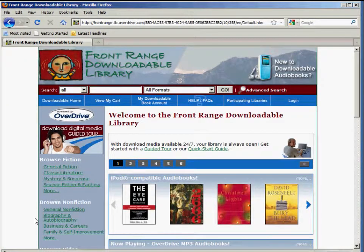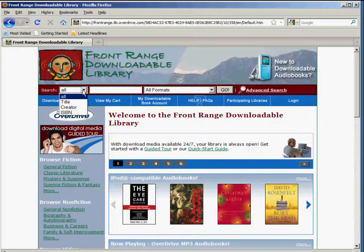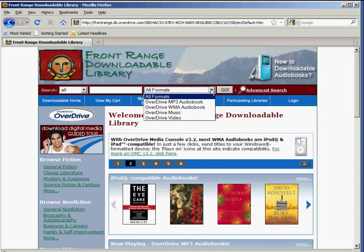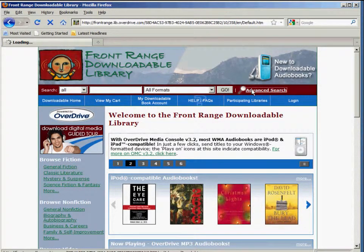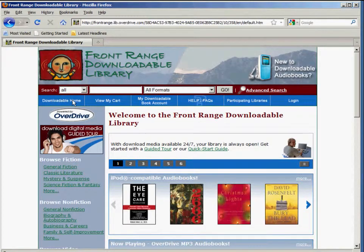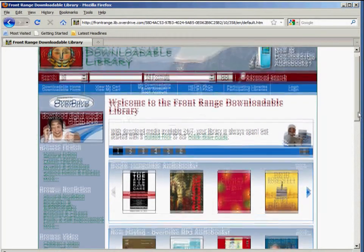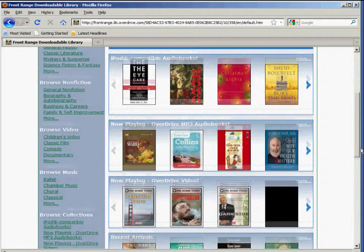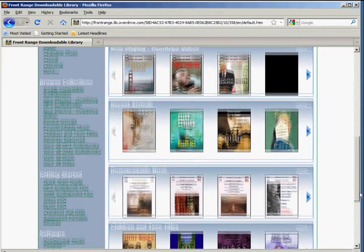There are a number of different ways to search the catalog. You can search by title or by author, you can search by format, or you can do an advanced search which allows you to be more specific. There are also a number of collections in the sidebar on the left — fiction, non-fiction, and even video and music that you can browse.